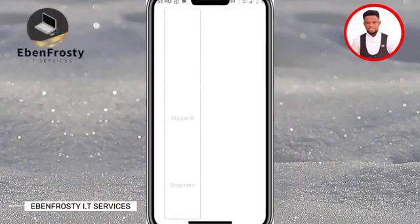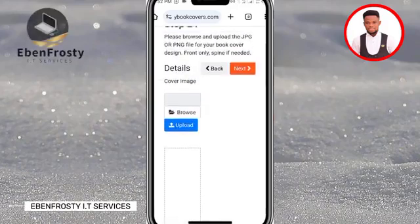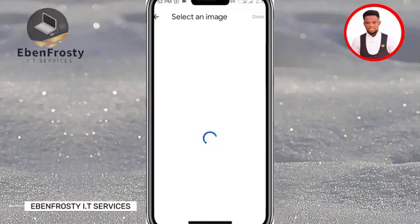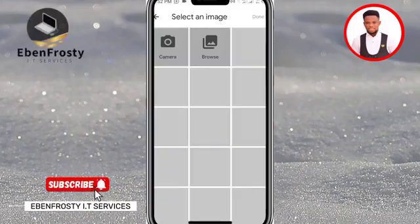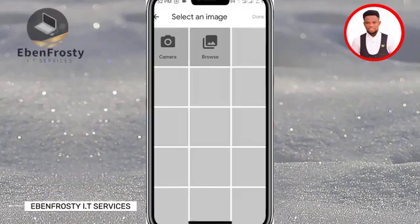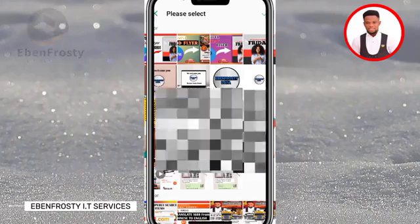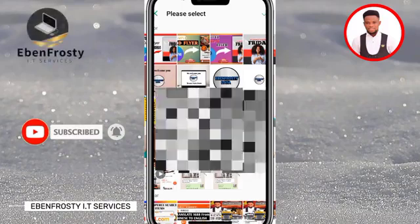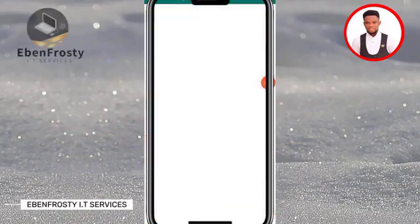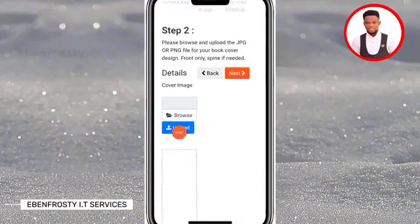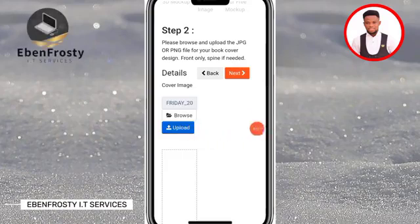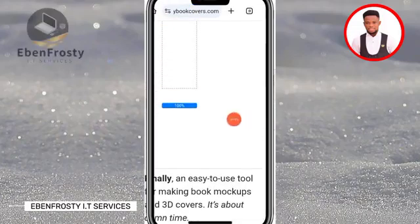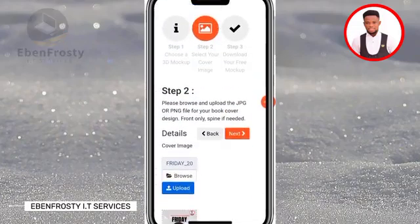Now we are going to import our image — the flyer we are going to use. Click on Browse and it will take us into our gallery. Locate where your flyer or image is. If you used Canva for your design, go to the Canva folder; if you used PixLab, go to that folder. Select the image, click on it, then click Upload. You will see it appear here — 100%. Now go up and click Next.